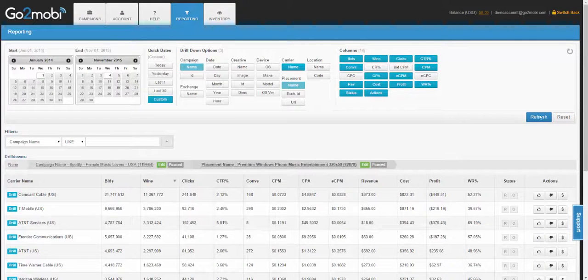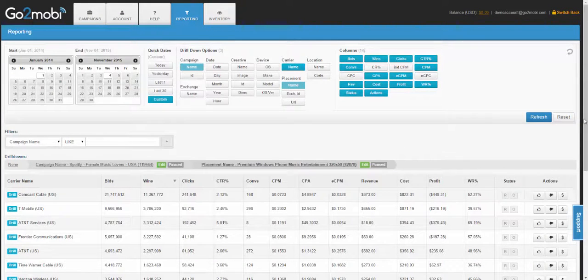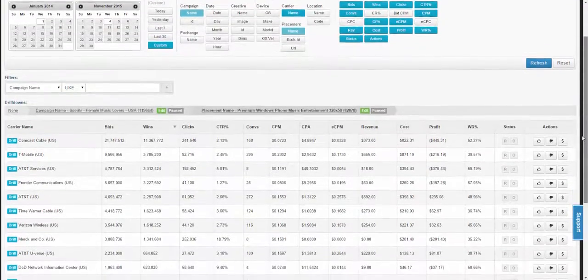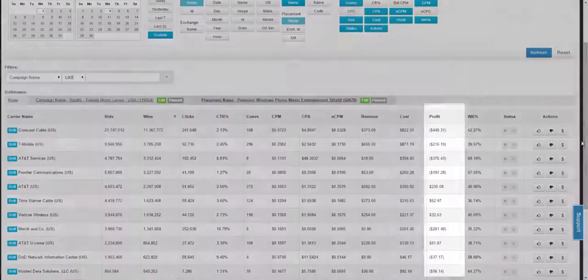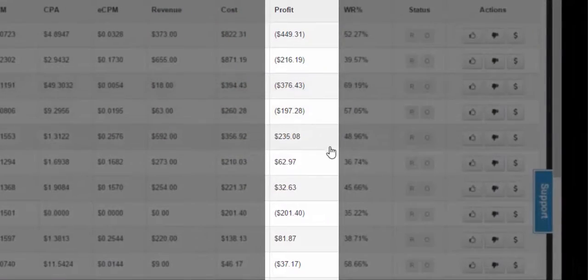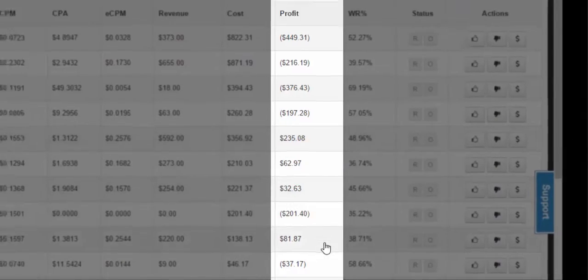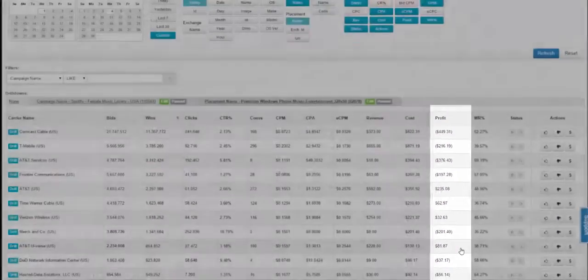This report now shows all the carriers that traffic is coming from for that individual placement, and you can see that while many are unprofitable, there's a selection of a few that are profitable that you should continue to run on.